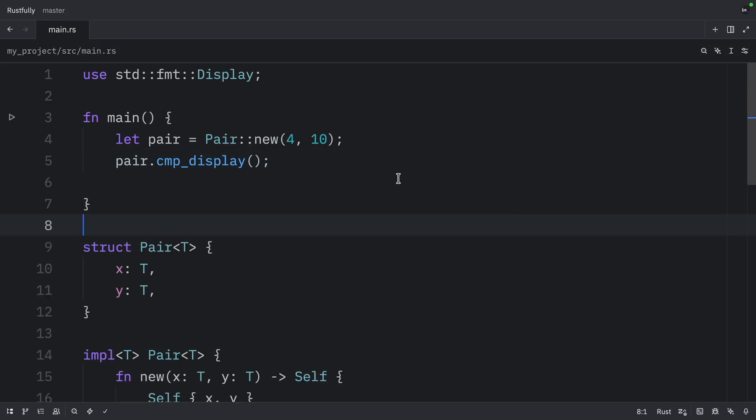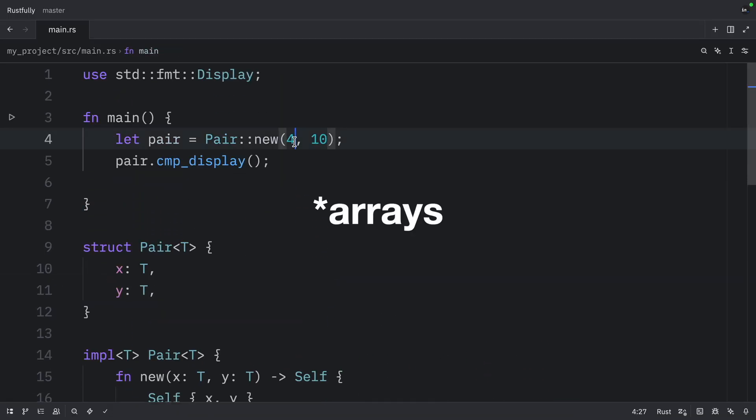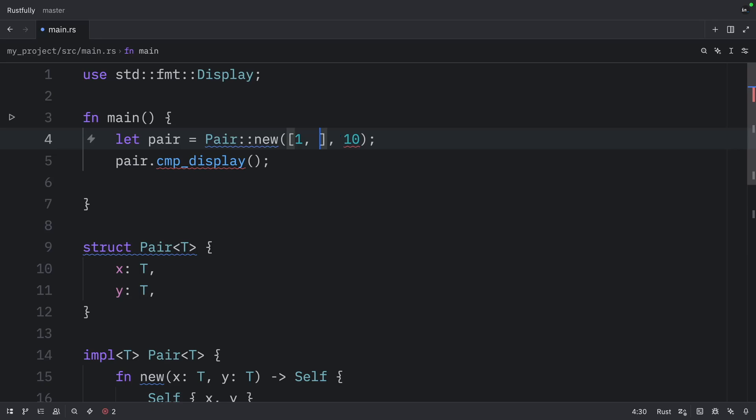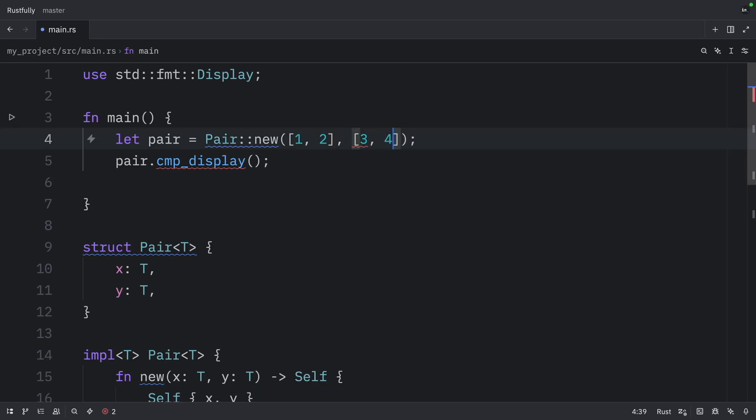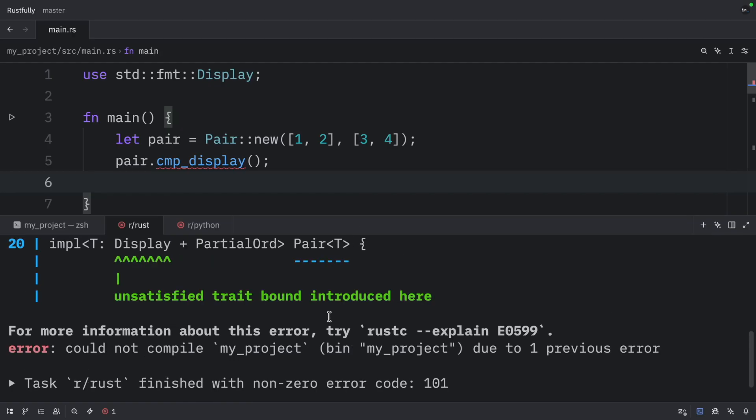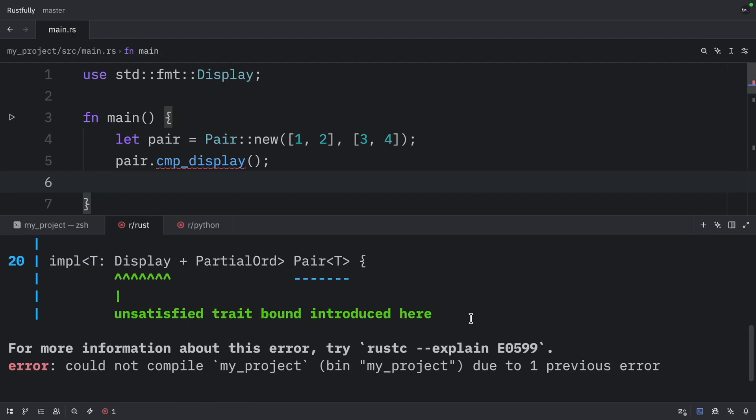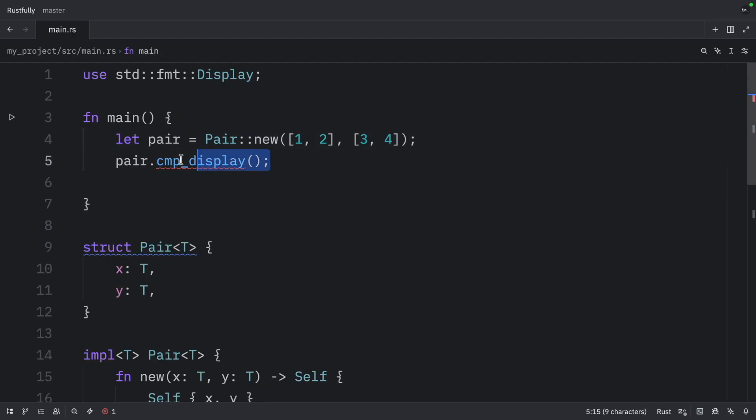Now watch what happens when we introduce some types that do not satisfy these trait bounds, such as vectors. We could pass in one, two, and three, and four, it would no longer work because we have some unsatisfied trait bounds. So this method will not be available to these types.